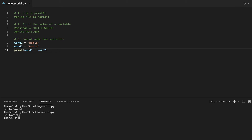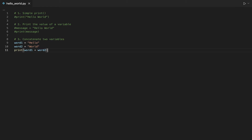As you can see, there is no space between hello and world. And that's because we haven't added a space between word1 and word2.